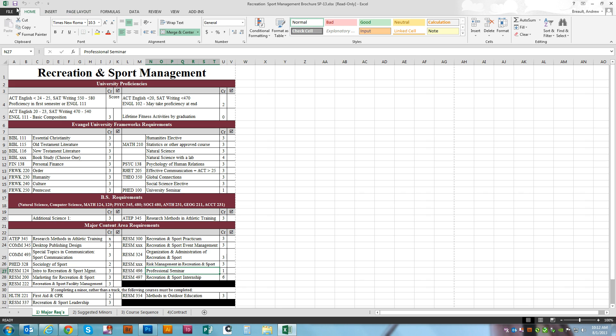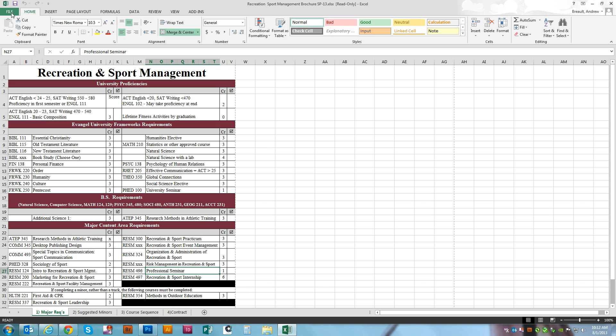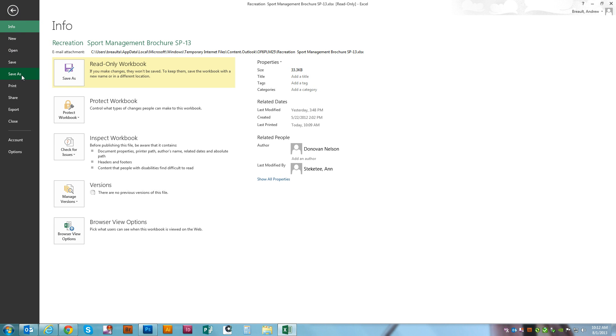So the first thing we're going to do is we're just going to go up to the file menu and click on Save As.